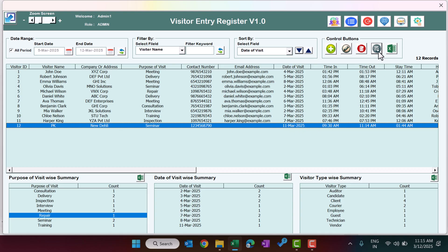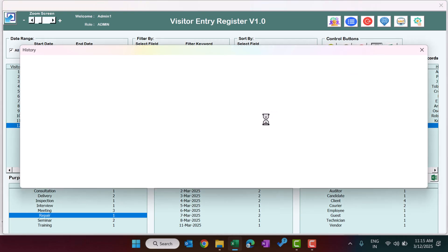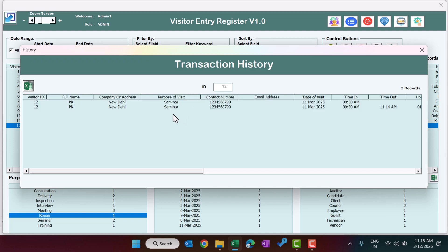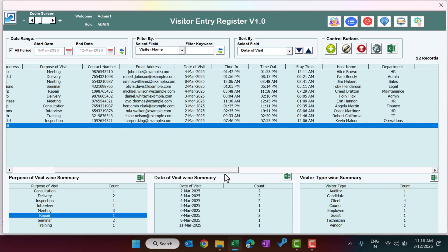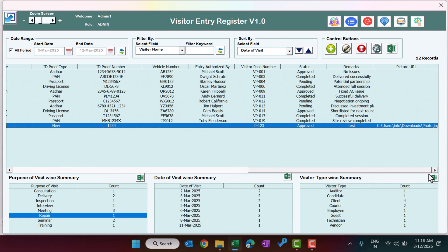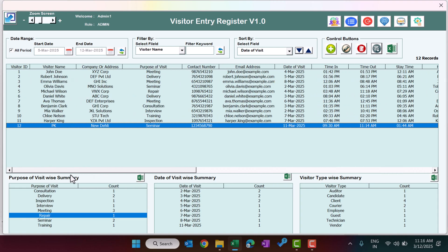You can track the history of a record using the history button — click it on a record to see its full transaction history. In this example we entered a record twice, so both entries are shown. You can also delete a record by clicking the delete button, and that record will be removed.